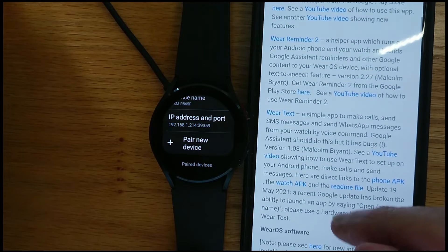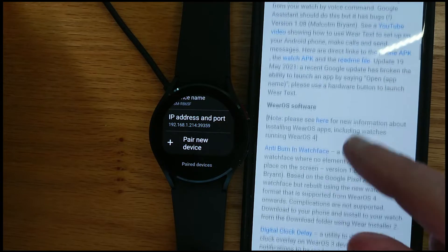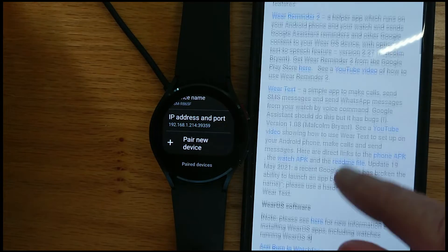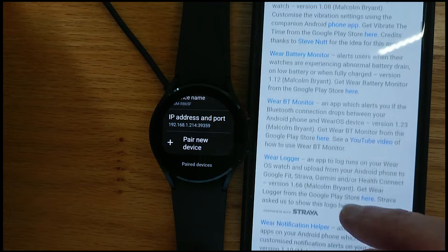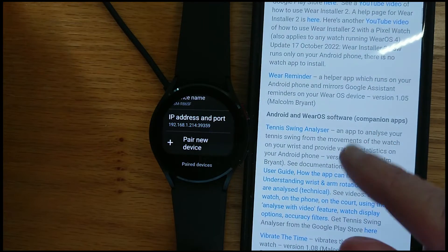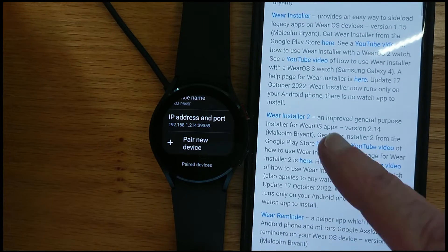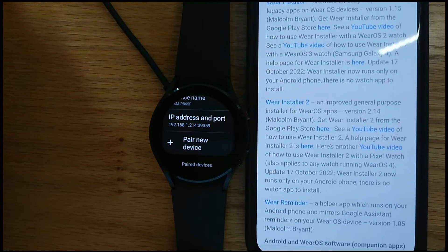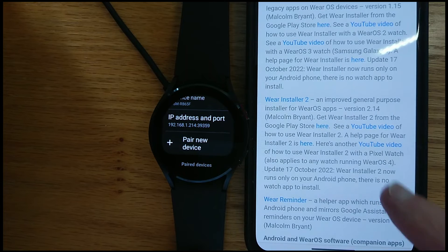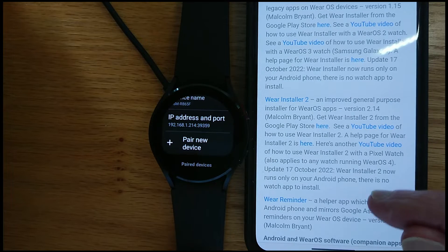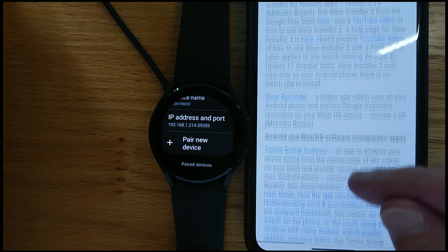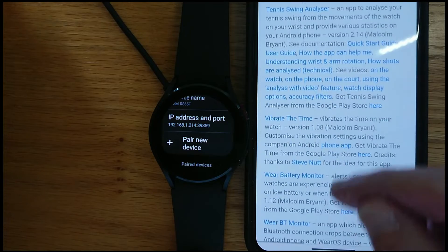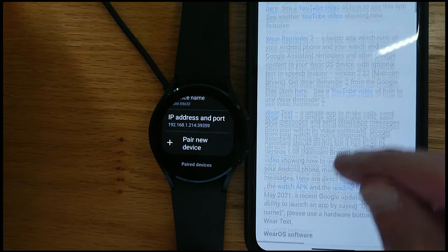So scrolling through this page. Here is Wear Installer 2. And there's a help page here if you need written instructions for what I'm showing in this video. But let's keep going.